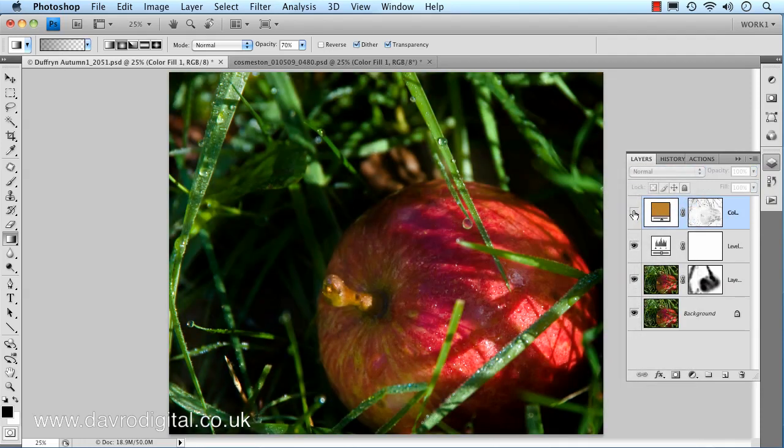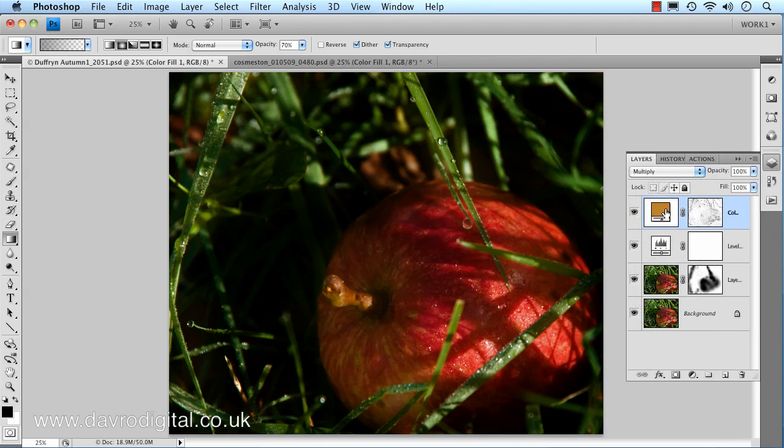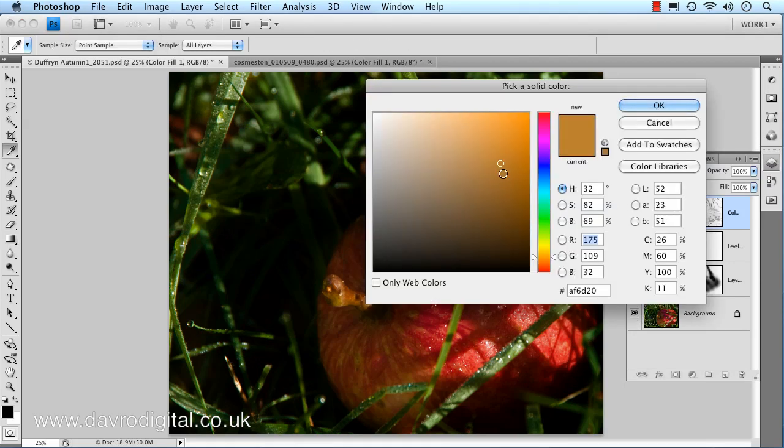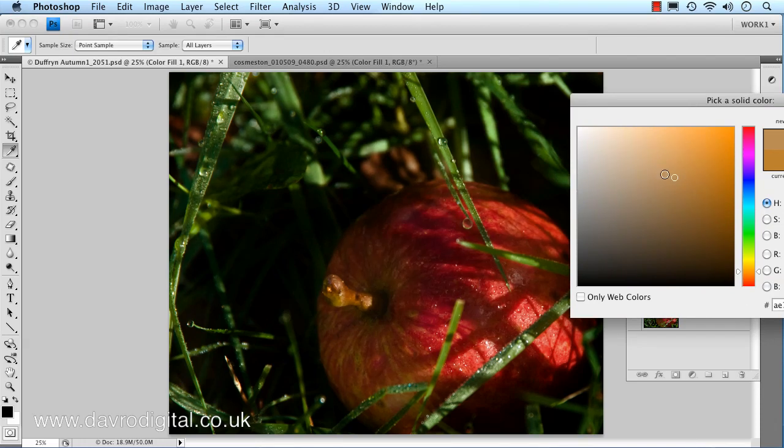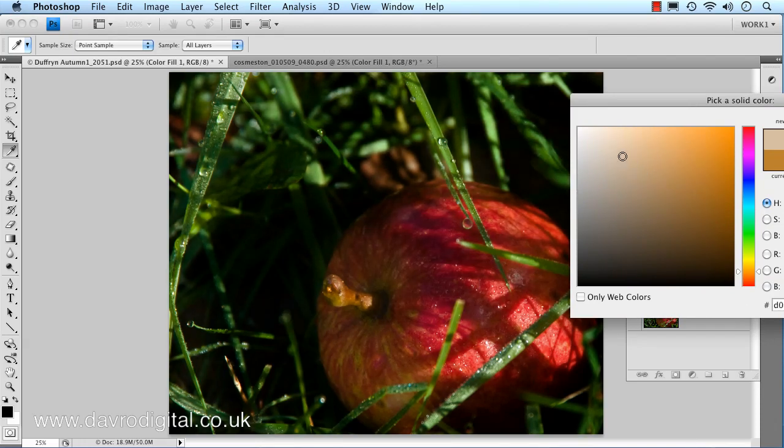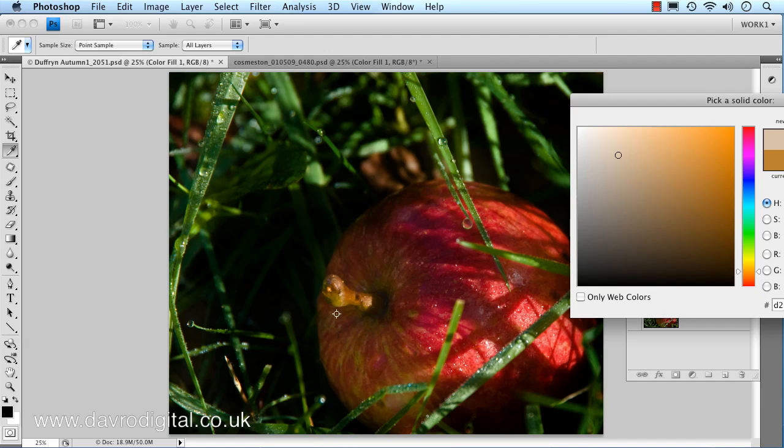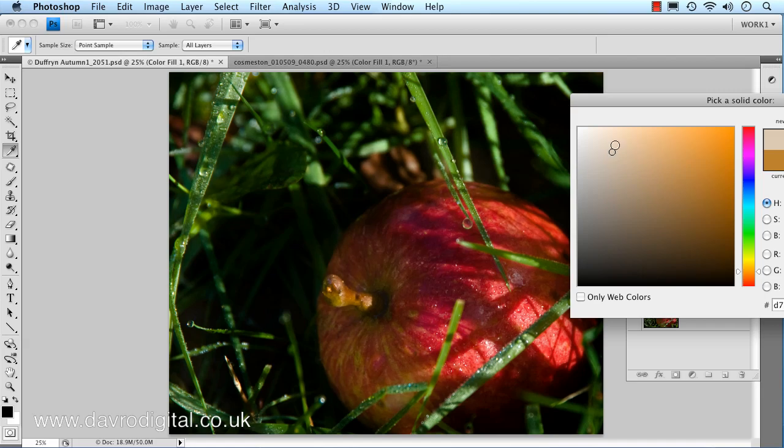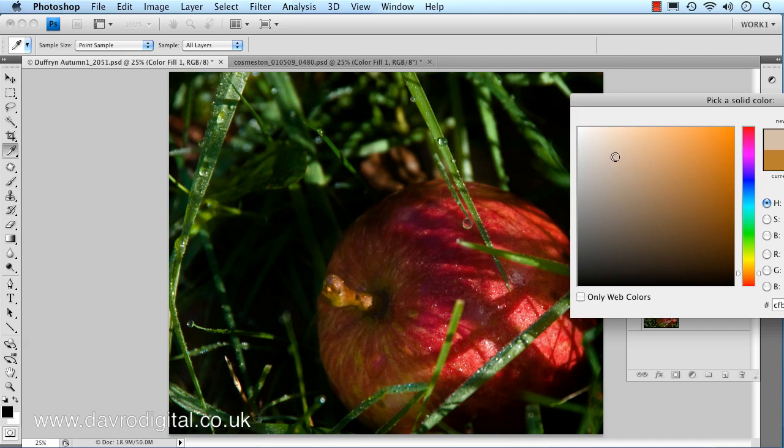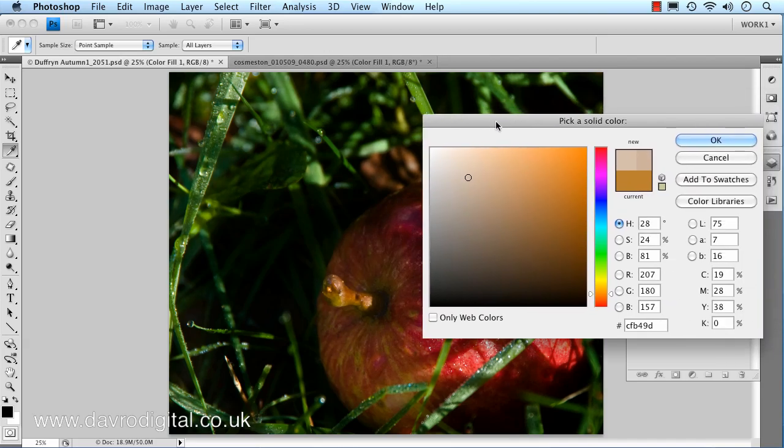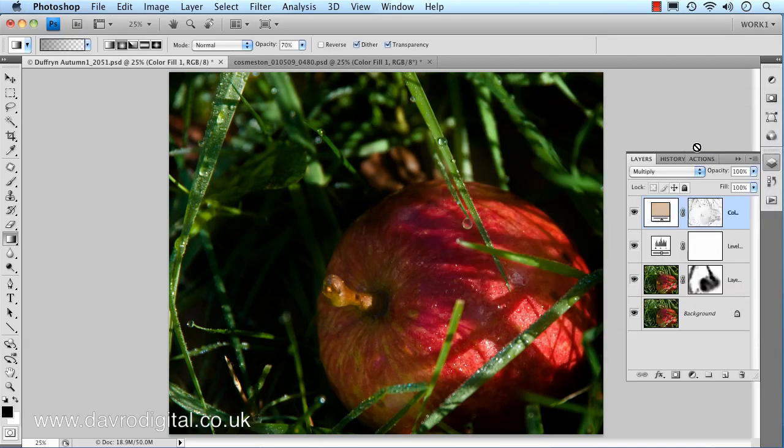We're going to change the blend mode to Multiply. Looks better. You can see the difference that's made to the image. We can come to this, we can now use the color picker. We can move this around until we get the colors and tones in the image we want. I'm going to bring it over this way here, I'm just looking mainly around that area of our apple there. Might want to just bring it into the reds a little bit more, perhaps. Entirely up to you, just play with it until you get a color and a tone that works with your image.